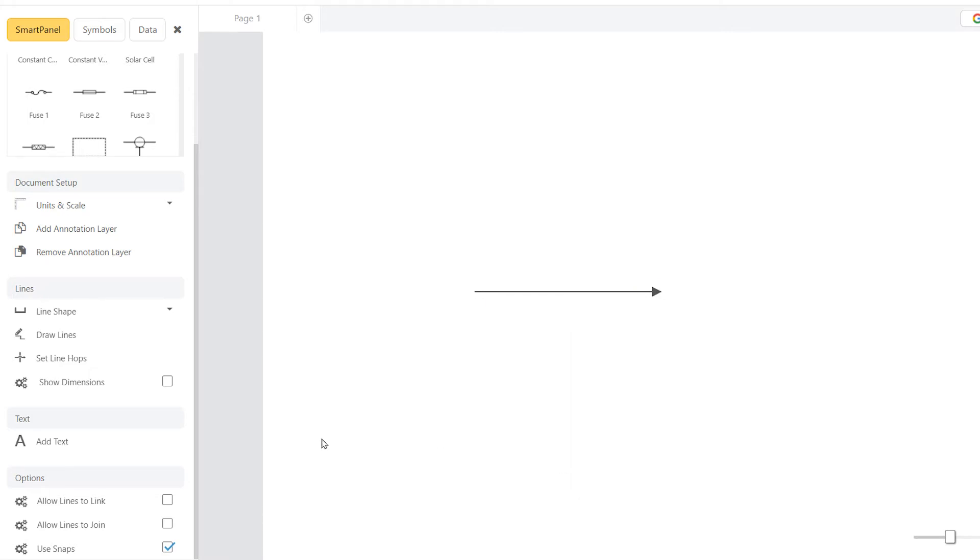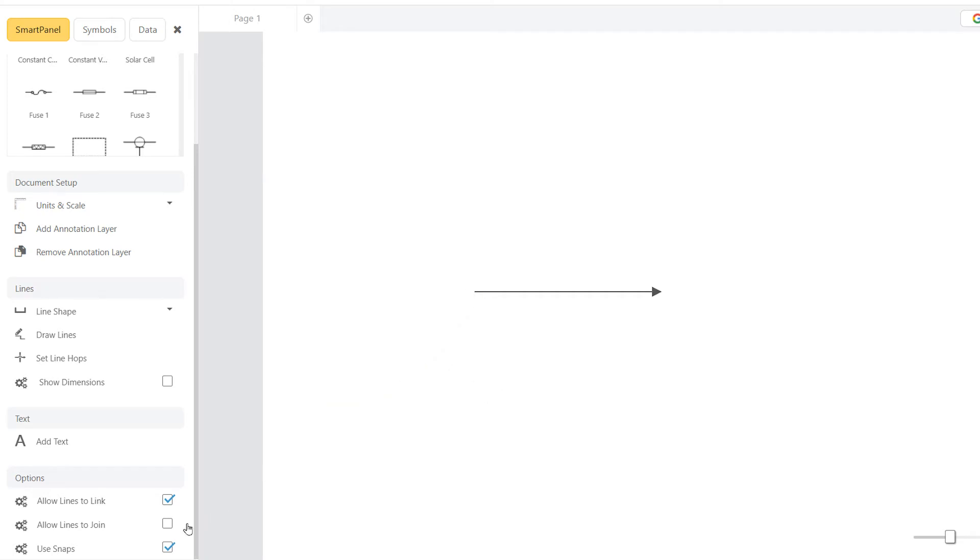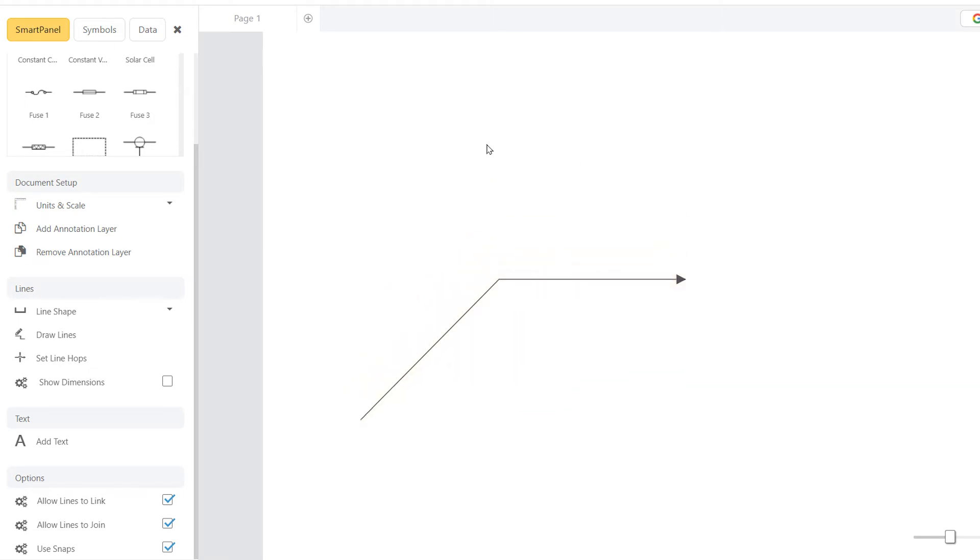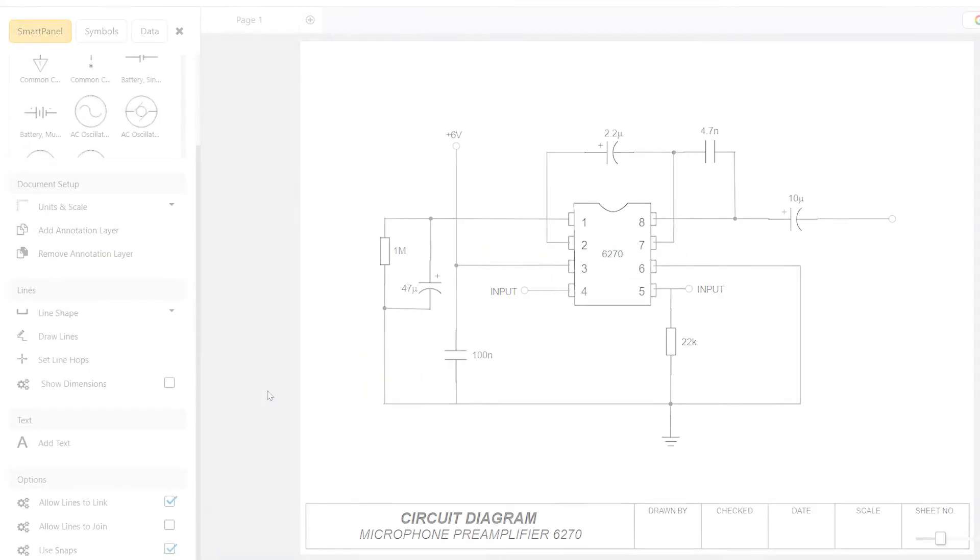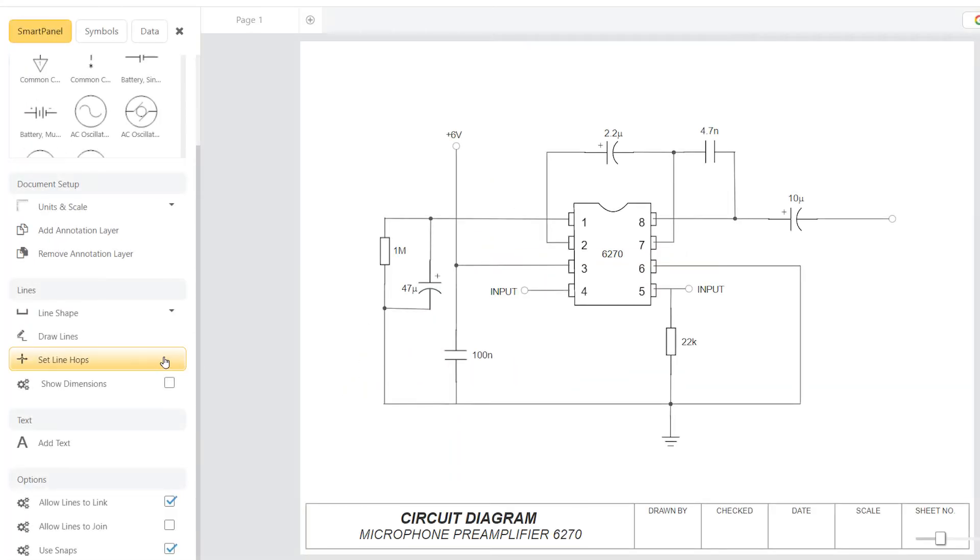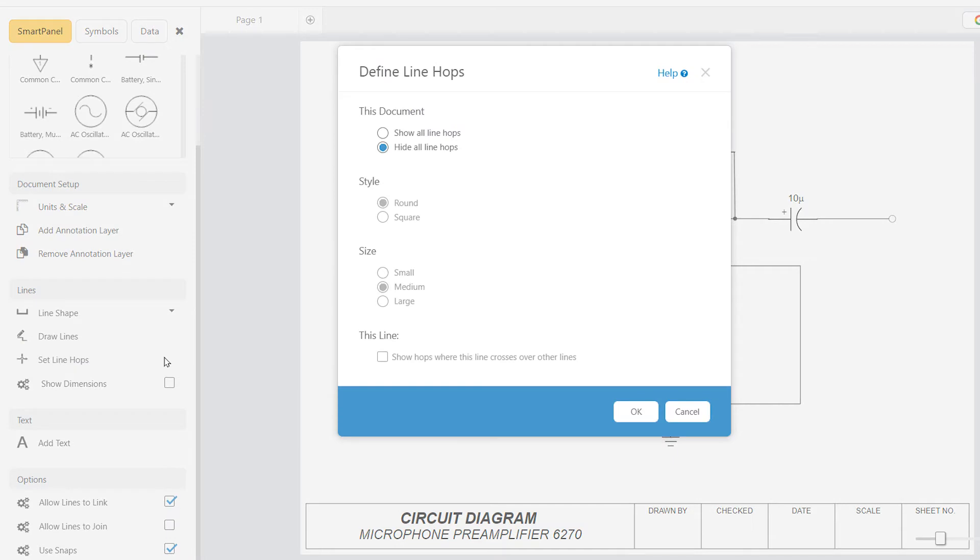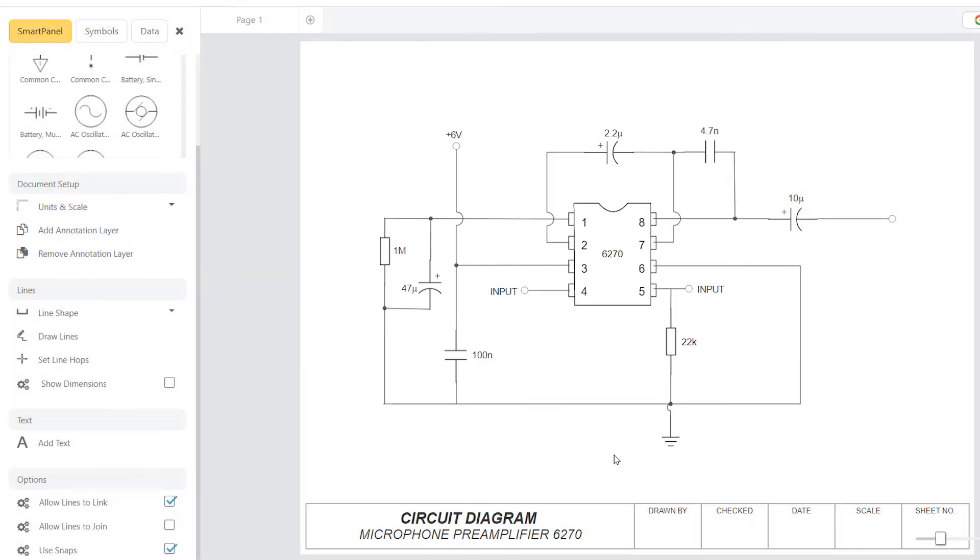If this Allow Lines to Link option is selected here in the SmartPanel, the lines will neatly snap to each other. If the Allow Lines to Join option is selected, these connected lines will stay together once connected. Click on Set Line Hops in the SmartPanel to show or hide line hops at crossover points and to change the size and shape of your line hops.